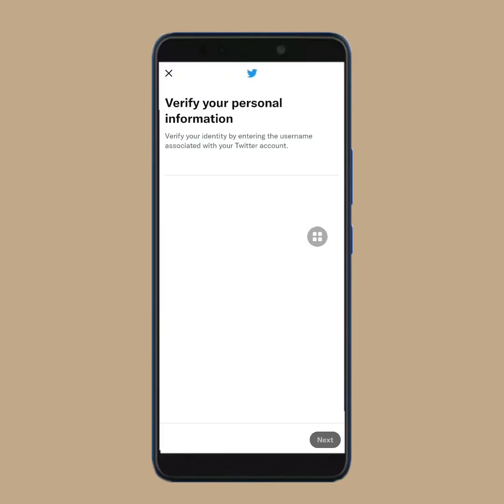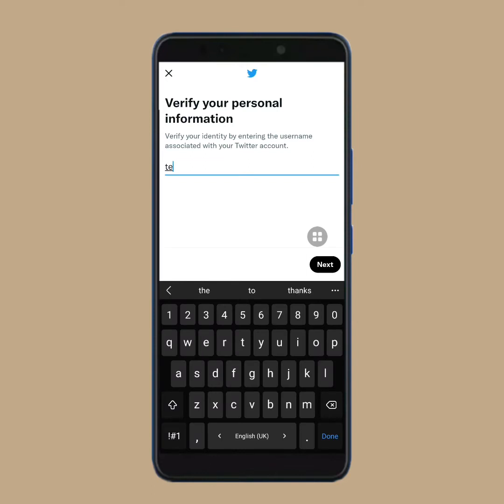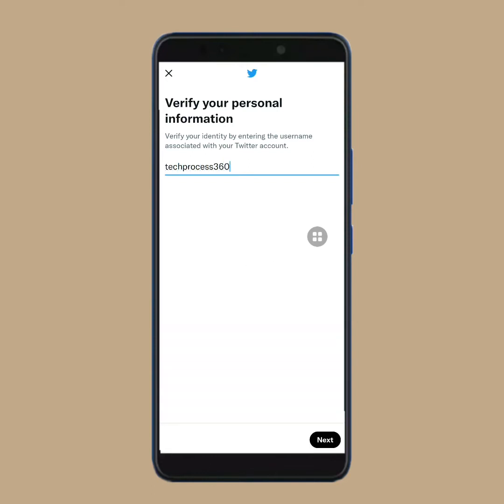Now here, you have to type your Twitter account username. Then tap on next.